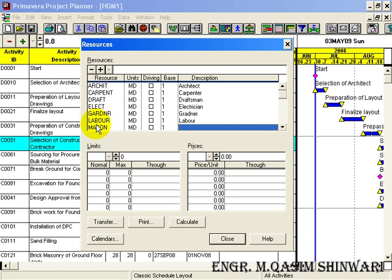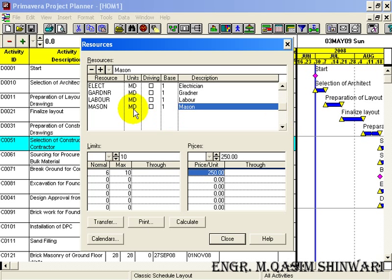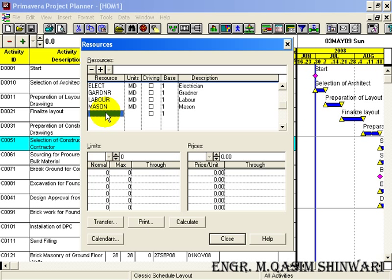The resource description is 'Mason'. Its normal limit is 6, maximum is 10, and the unit price is 250 rupees.